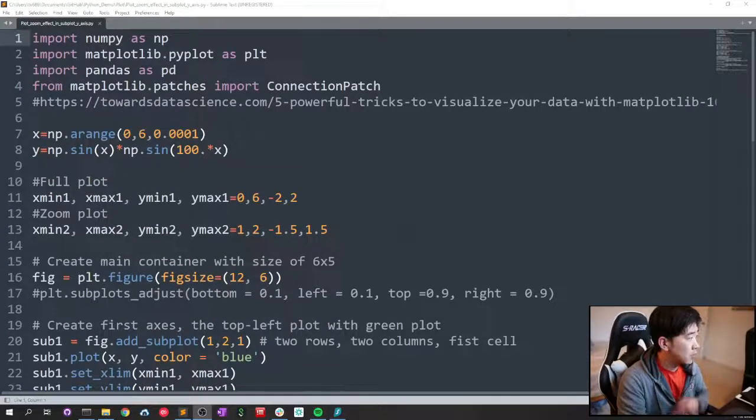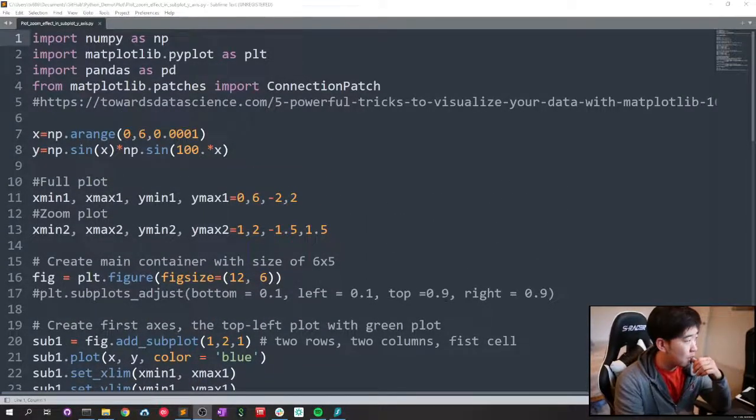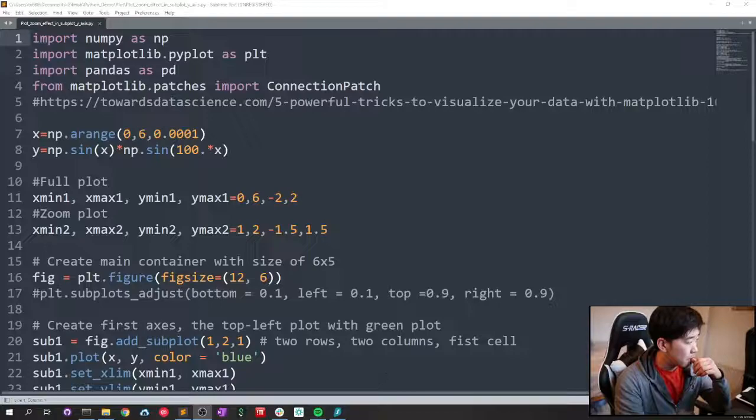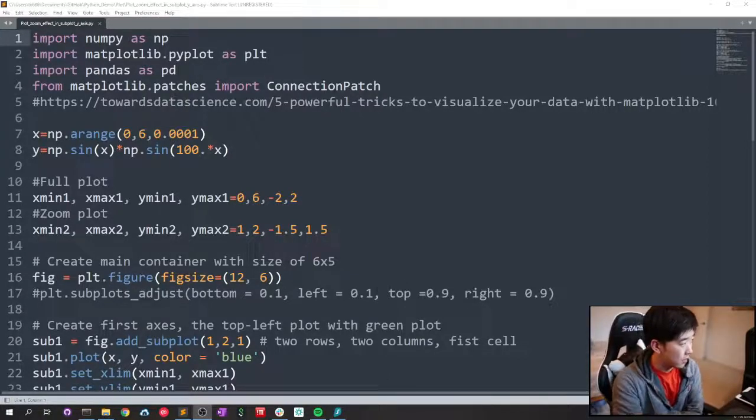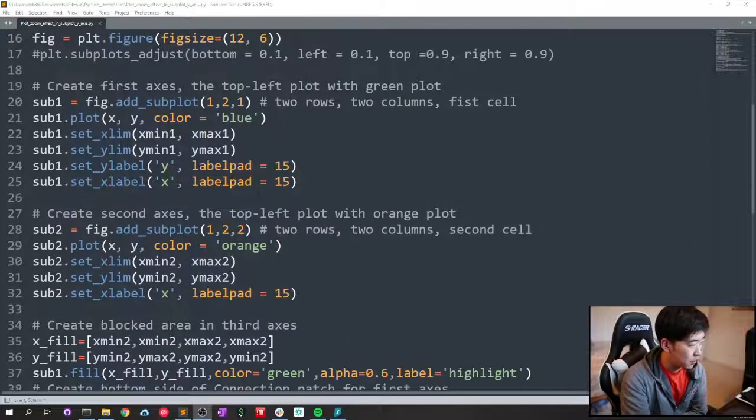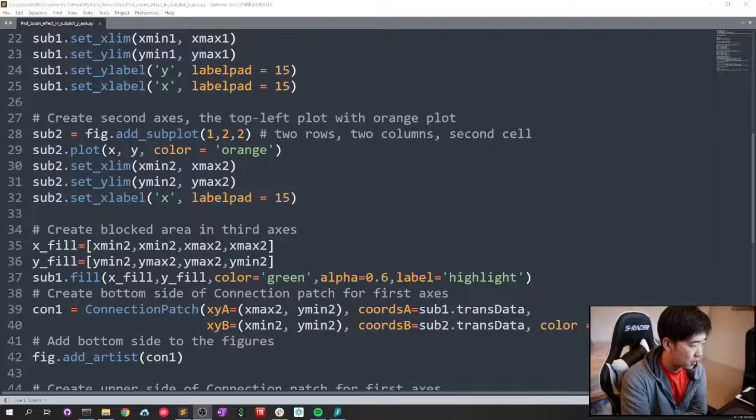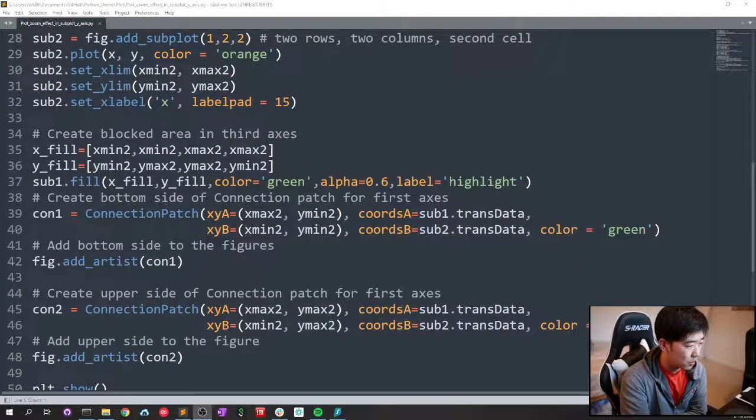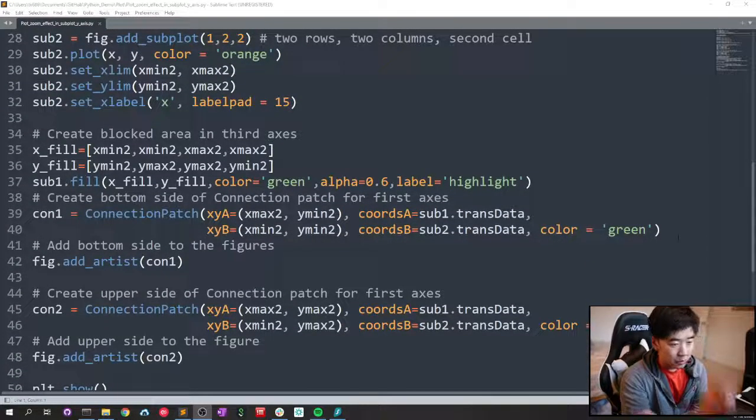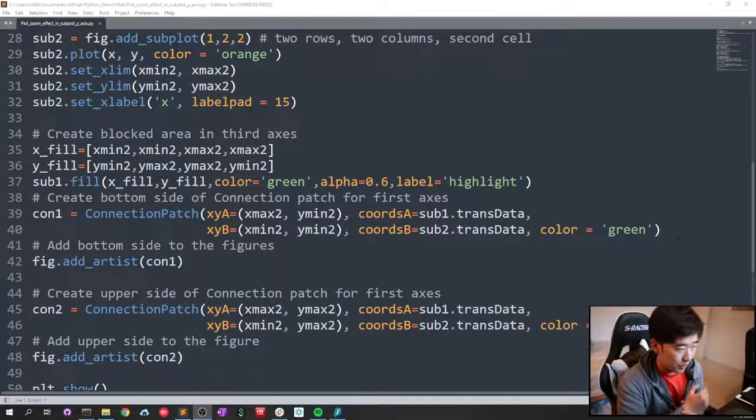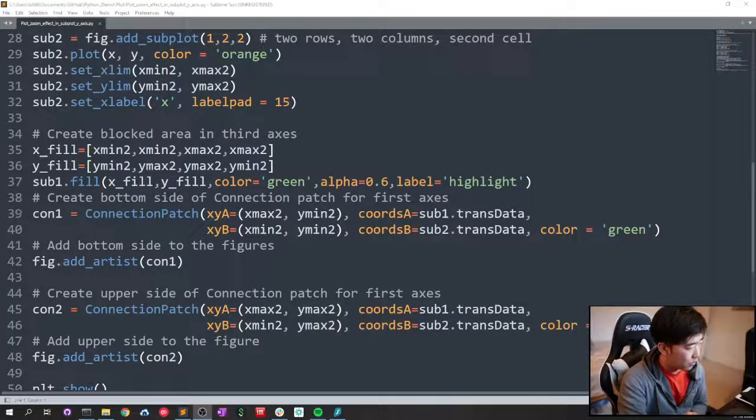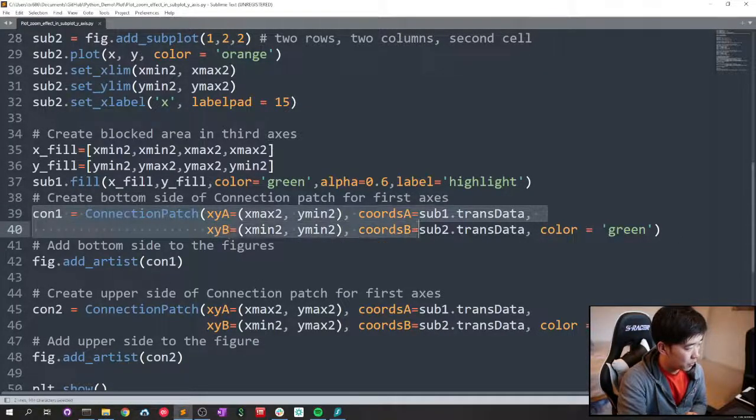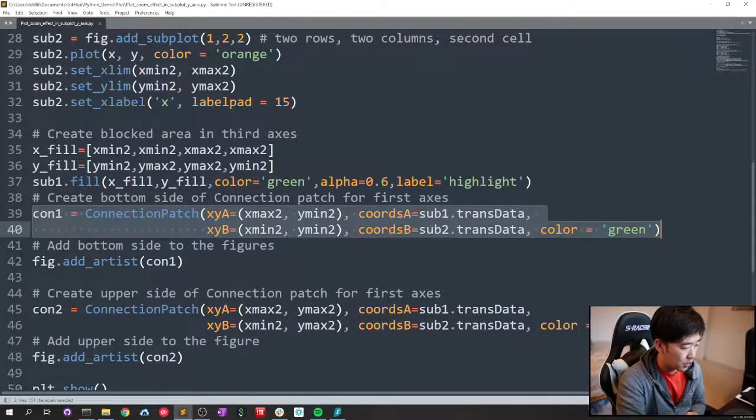Okay, let's talk about a zoom effect of subplot in subplot. The core concept is how to make those two lines of the zoom effect. Those two things are coming from the connect patch.